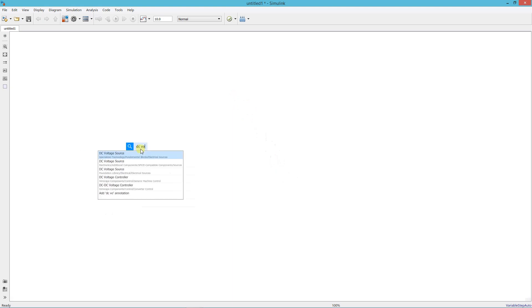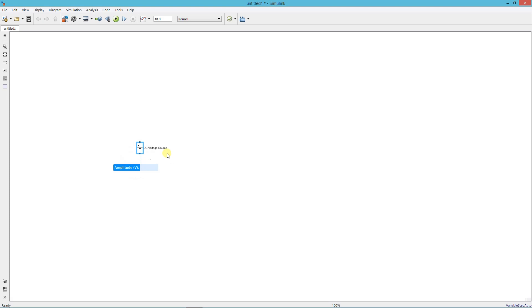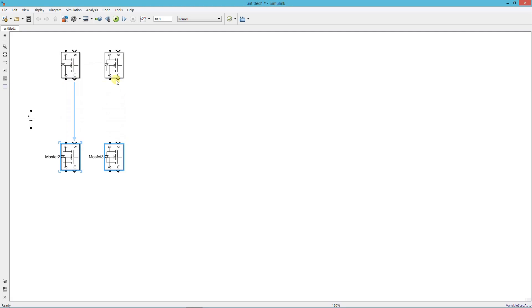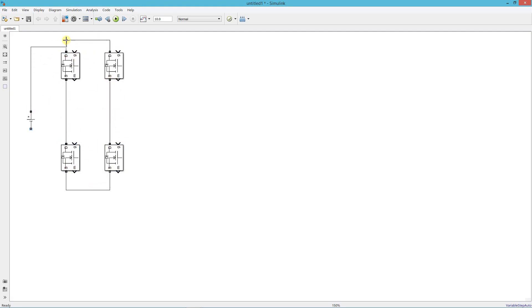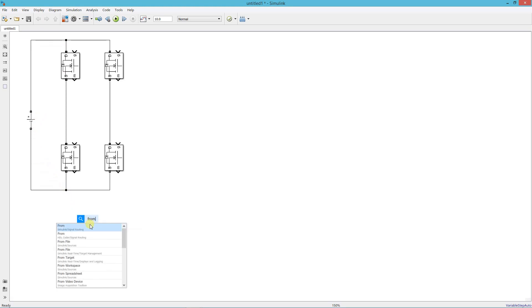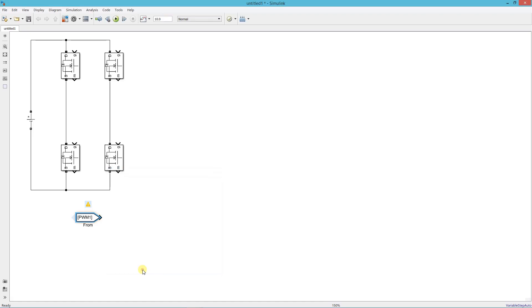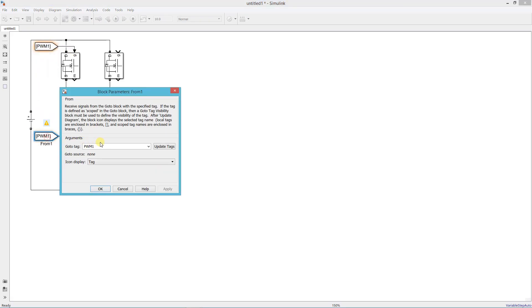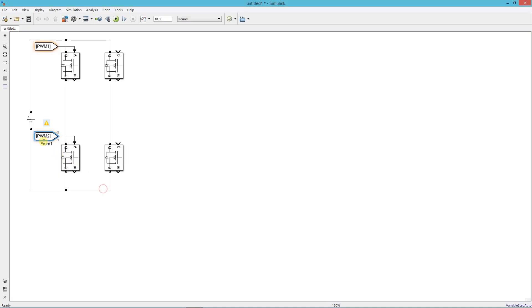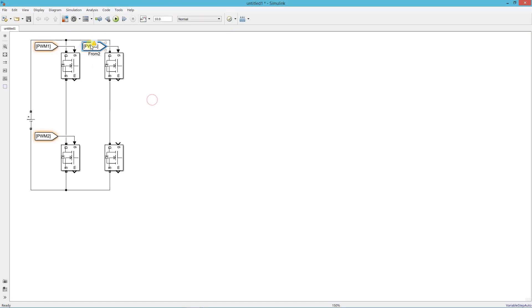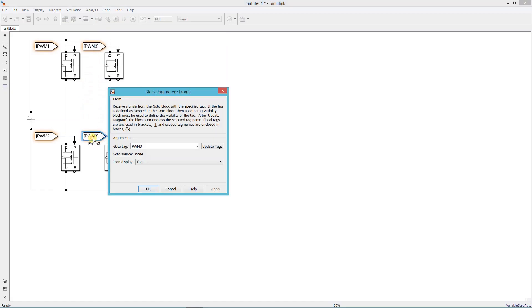First add a DC voltage source. Now add a MOSFET and form the H bridge. Now add a from block and connect it to the gate terminal of each MOSFET. Name the block PWM1, name this block PWM2, name this block PWM3, and name this block PWM4.